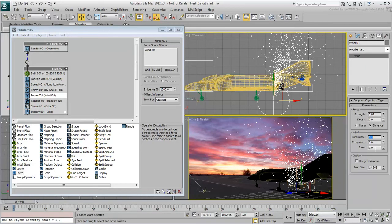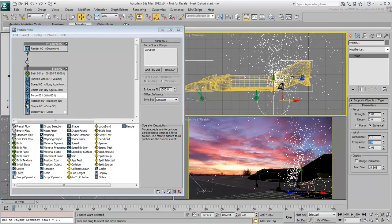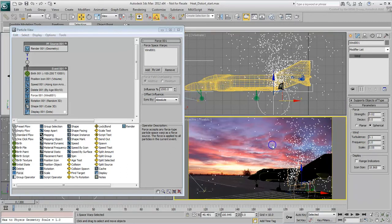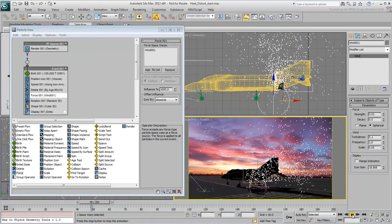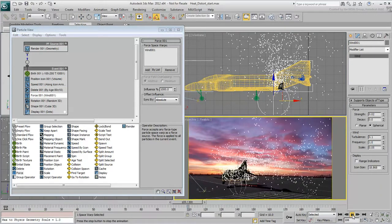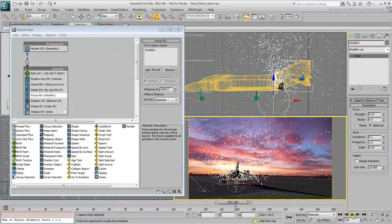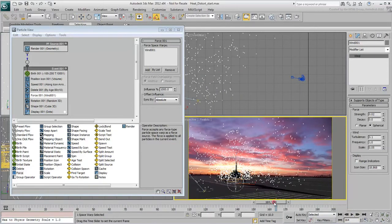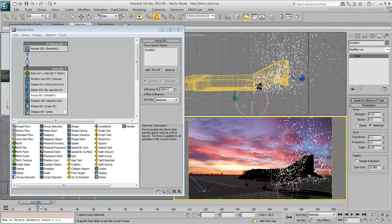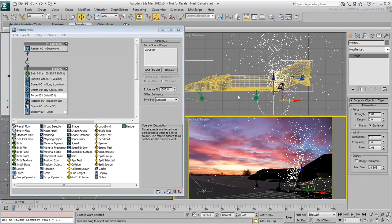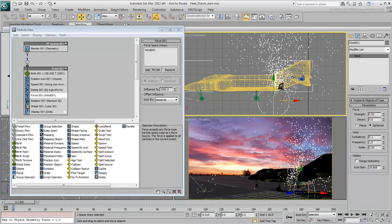Set the Frequency to 1 and playback the animation to see the effect. Experiment with these values until you get an effect you like. Try also positioning the wind icon a little further towards the front or the back of the fighter plane.